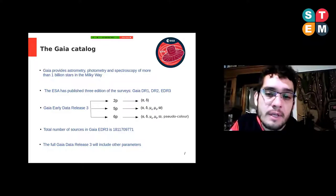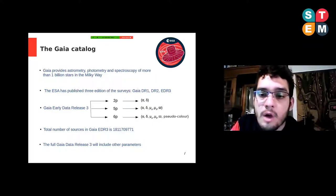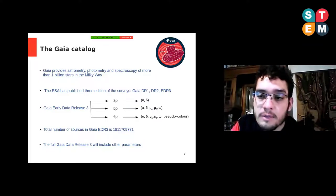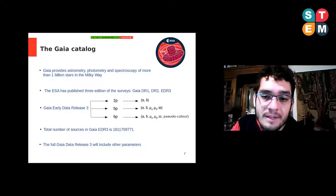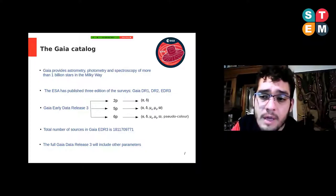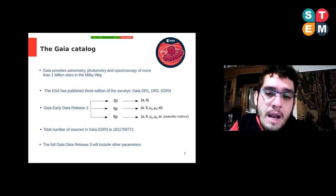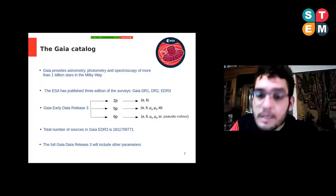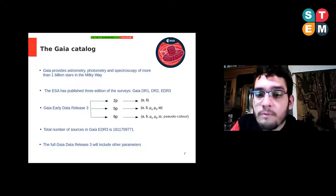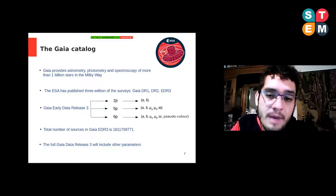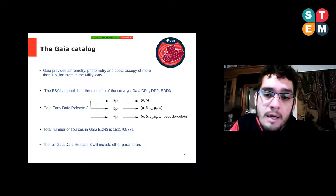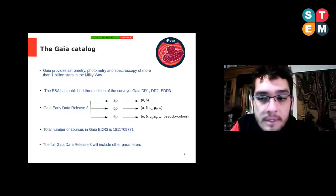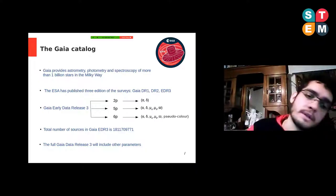The full Gaia Data Release 3 will include other parameters such as radial velocities for objects brighter than magnitude 14, broadband photometry, a catalogue of binary stars, light curves of eclipsing binaries, analysis of extended objects such as galaxies, and orbits of solar system objects.